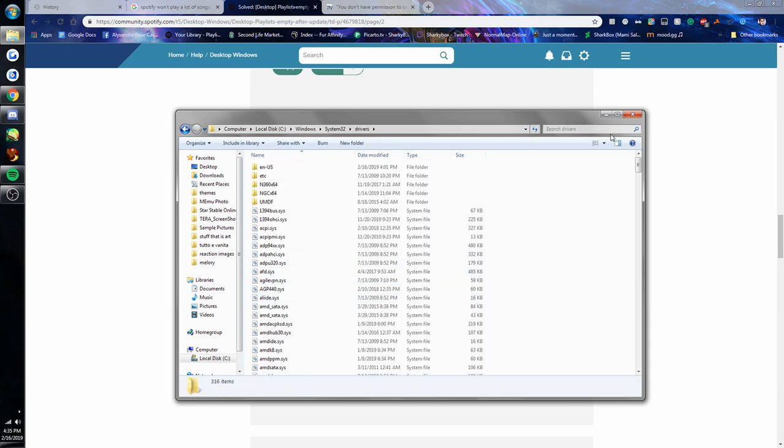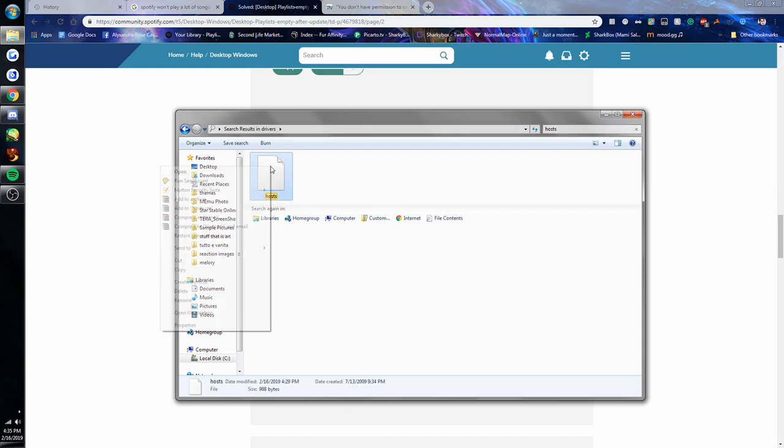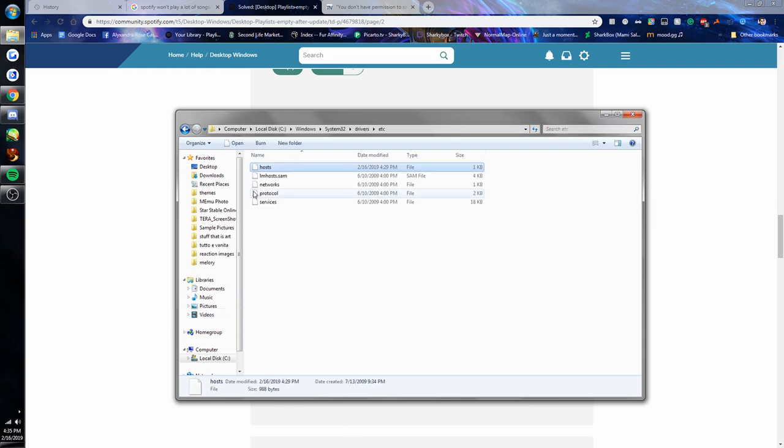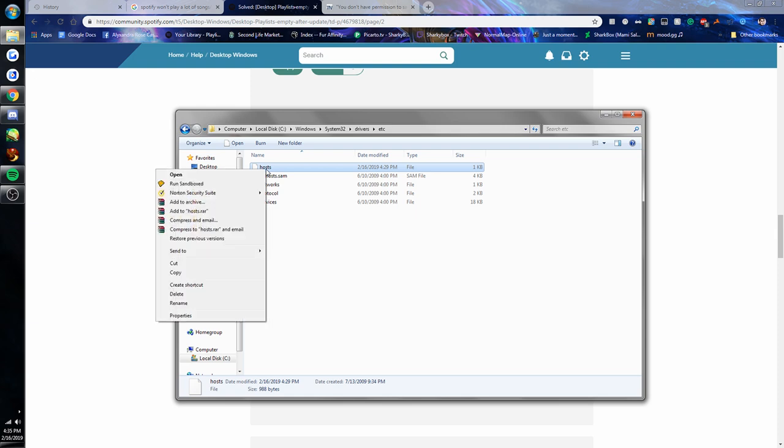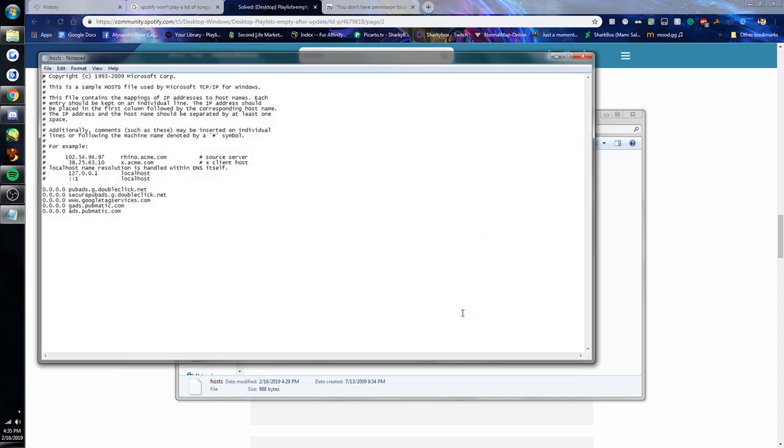Then what I had to do is I had to search for the hosts file. Open file location, there it is. It's a generic file type. So when you click to open it, just select notepad or any other text editor.